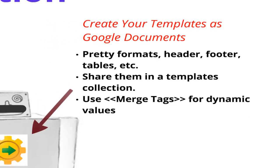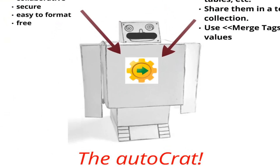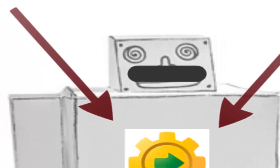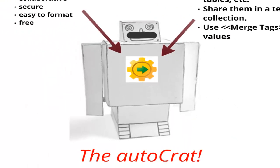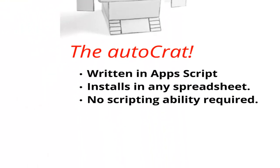So these two things come together in what I call the Autocrat script. You can see the little dictator mustache on our robot. And the byline on Autocrat is you're using the Autocrat so that you don't have to be the bureaucrat. It's written in Apps Script. It installs with a few clicks in a spreadsheet and once it's installed, you don't actually need any scripting ability to run it.